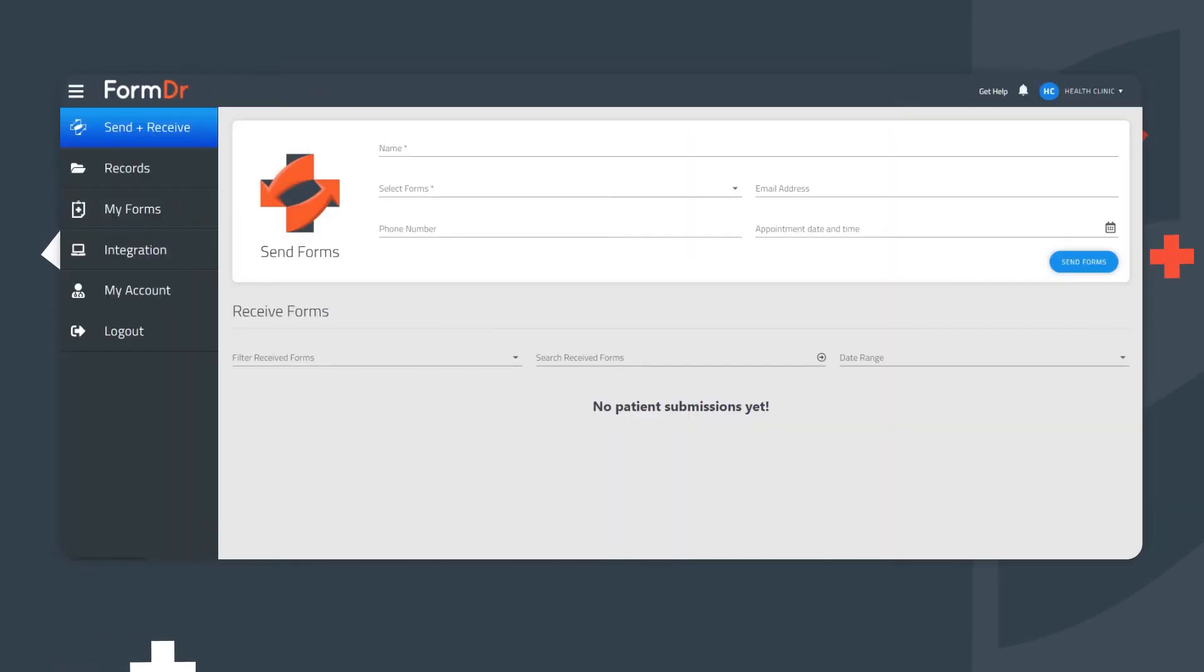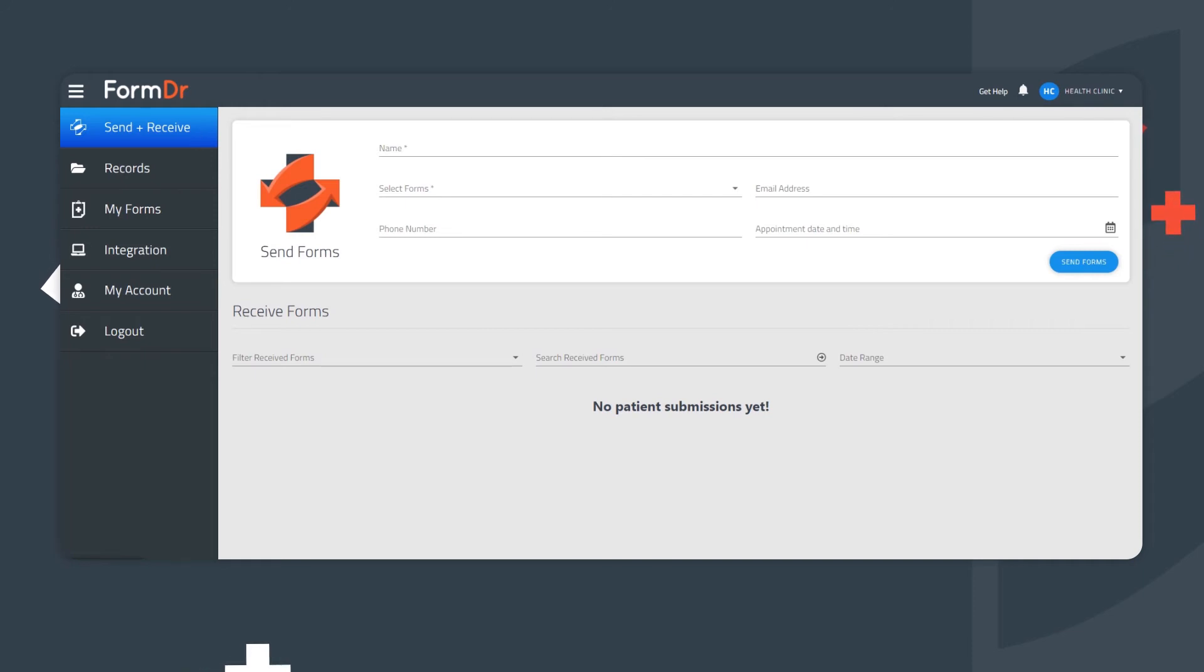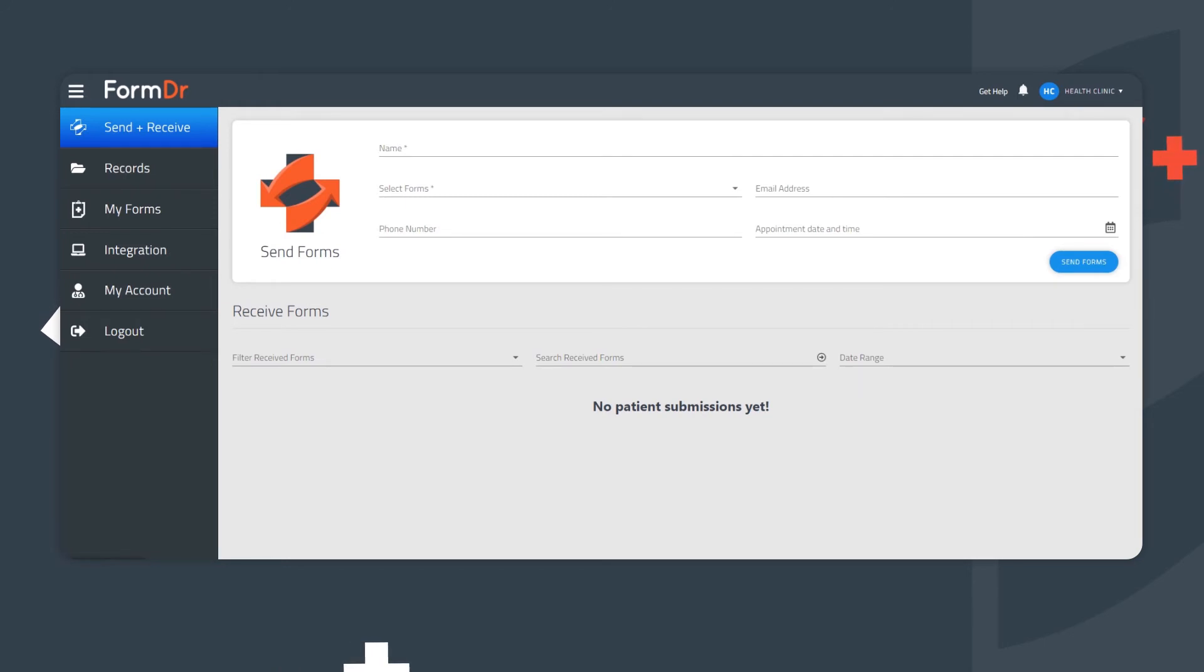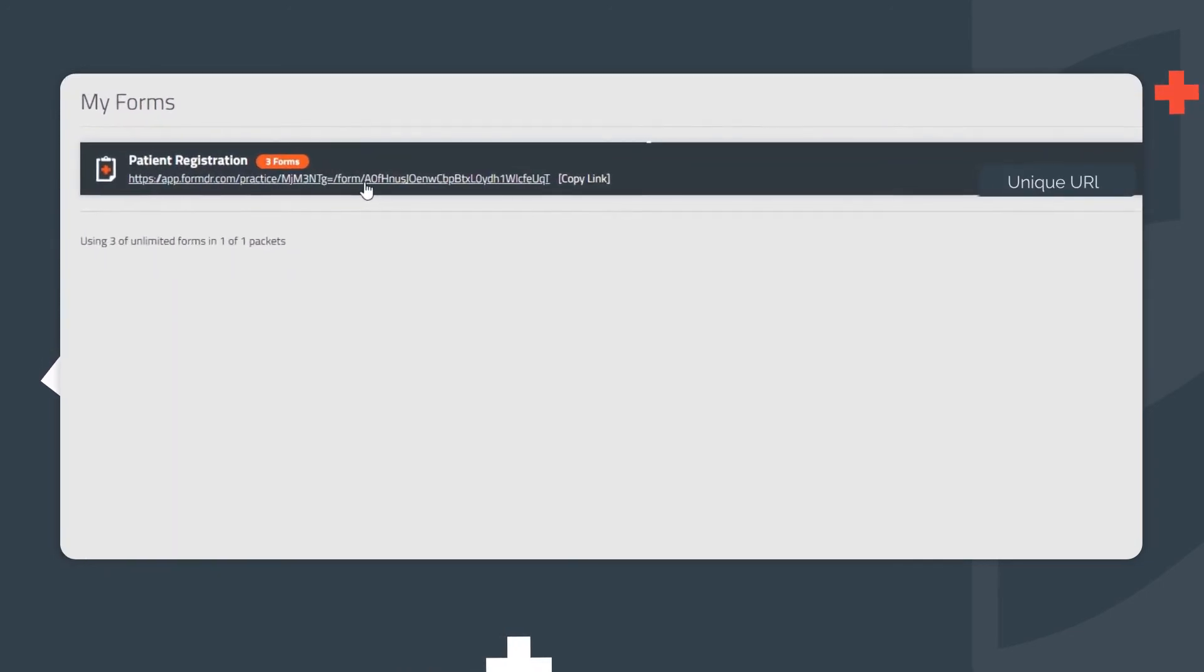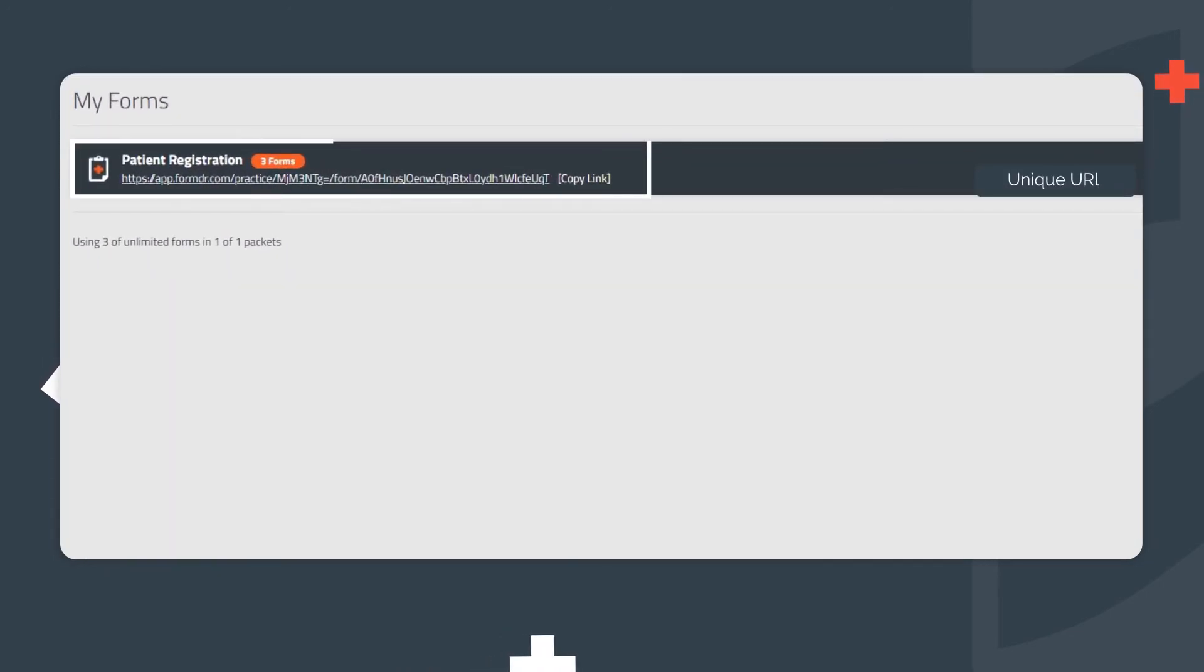Sending pre-filled forms. This feature is useful in many ways. One example is, let's suppose you'd like to send a financial agreement form with unique billing amounts to the patient. With pre-filled forms, you can. From the My Forms page, each one of your packets has its own unique URL.